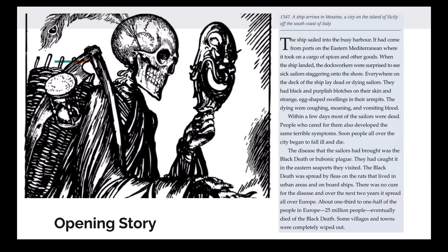The ship sailed into the busy harbor. It had come from ports on the eastern Mediterranean where it took on a cargo of spices and other goods. When the ship landed, the dock workers were surprised to see six sailors staggering onto the shore. Everywhere on the deck of the ship lay dead or dying sailors. They had black and purplish blotches on their skin and strange egg-shaped swellings in their armpits.